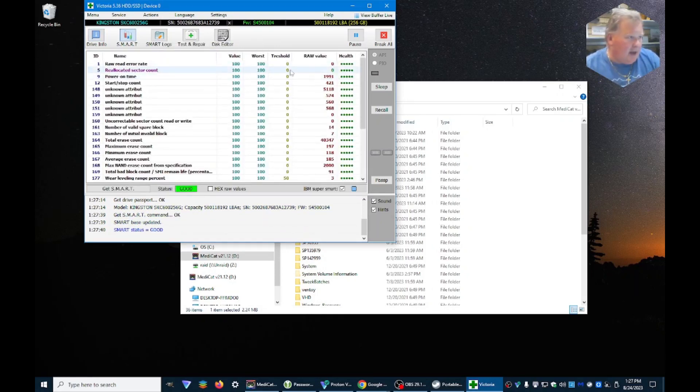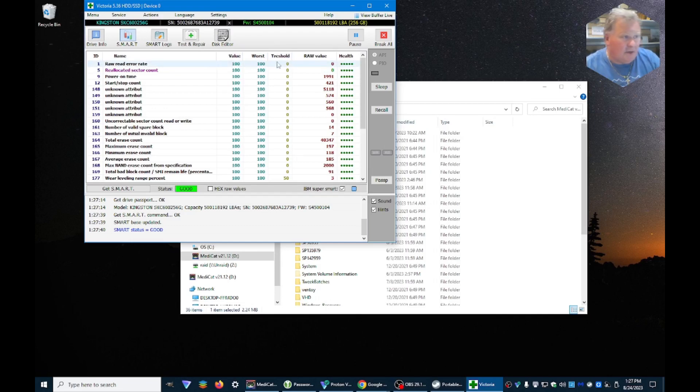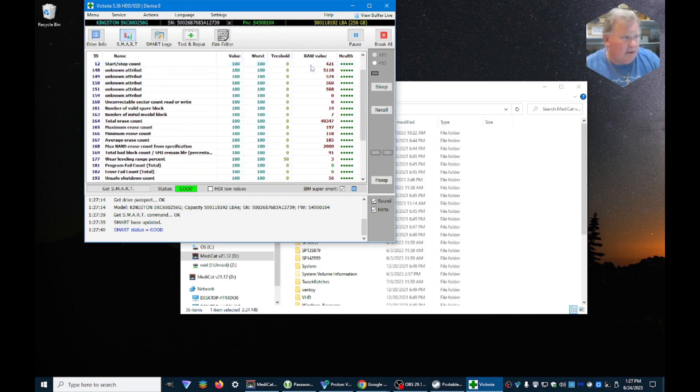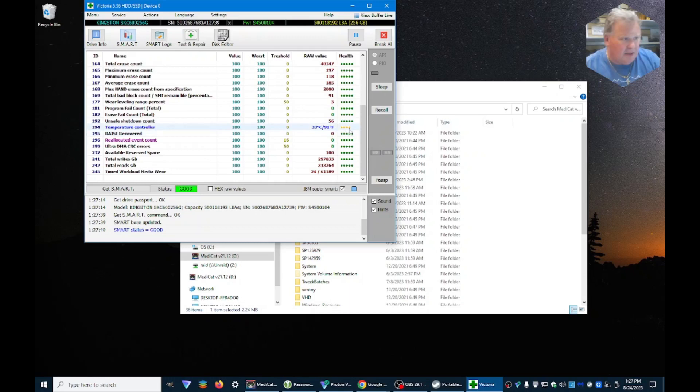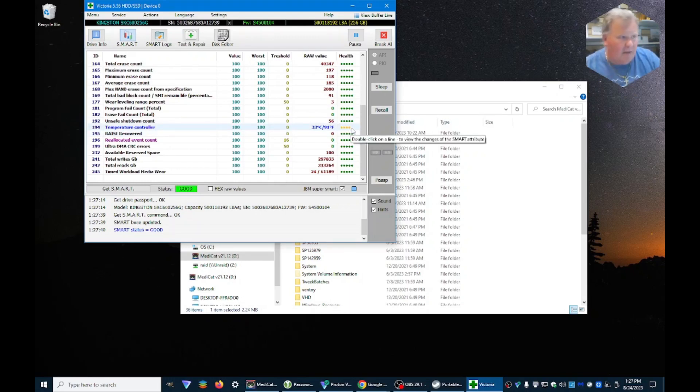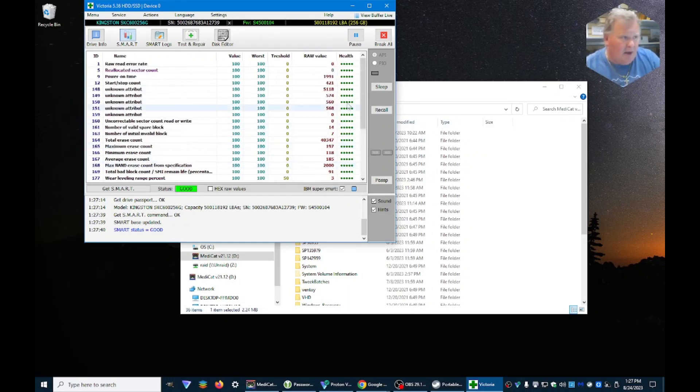And that goes through and says okay, is there anything wrong here. Now you can see temperature on this is a little bit high, it's not terrible but it's something to keep an eye on.